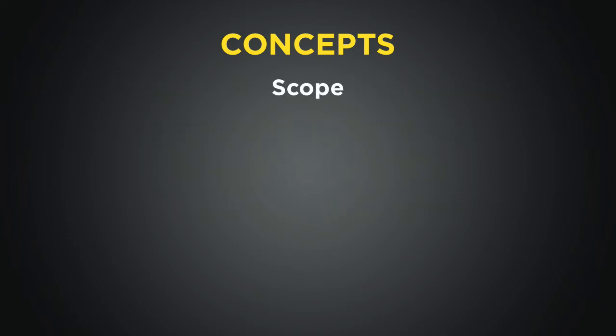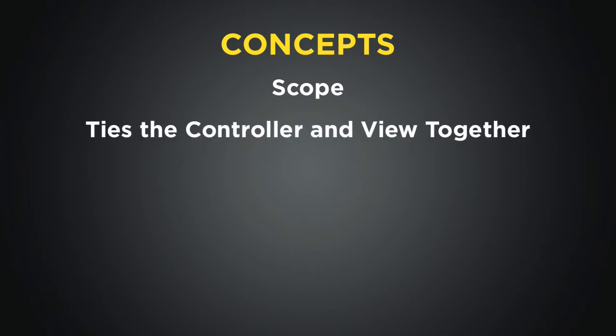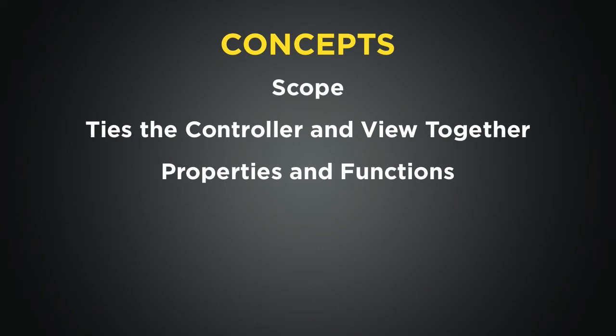The quick definition of scope is that it's an object that ties the controller and the view together. On scope, you can keep properties and functions that can be used by the view. There's much more to scope than we'll get into here, but we'll see the way that it works when we get to the actual code.